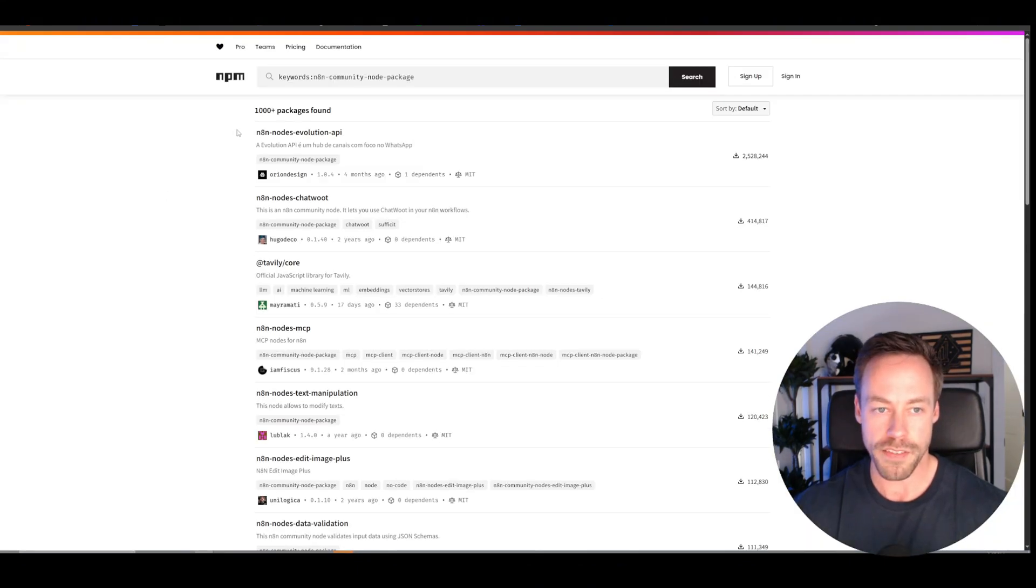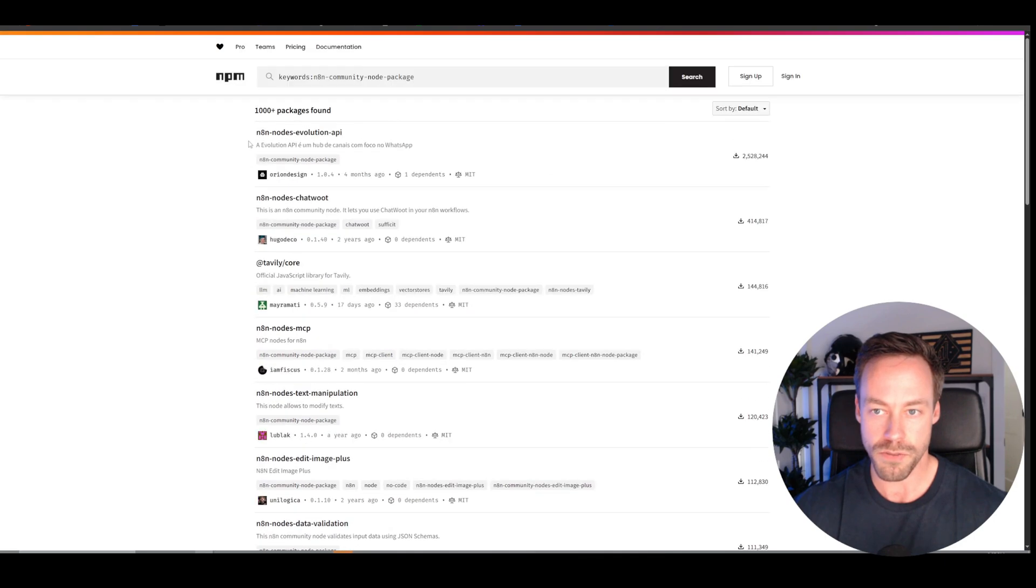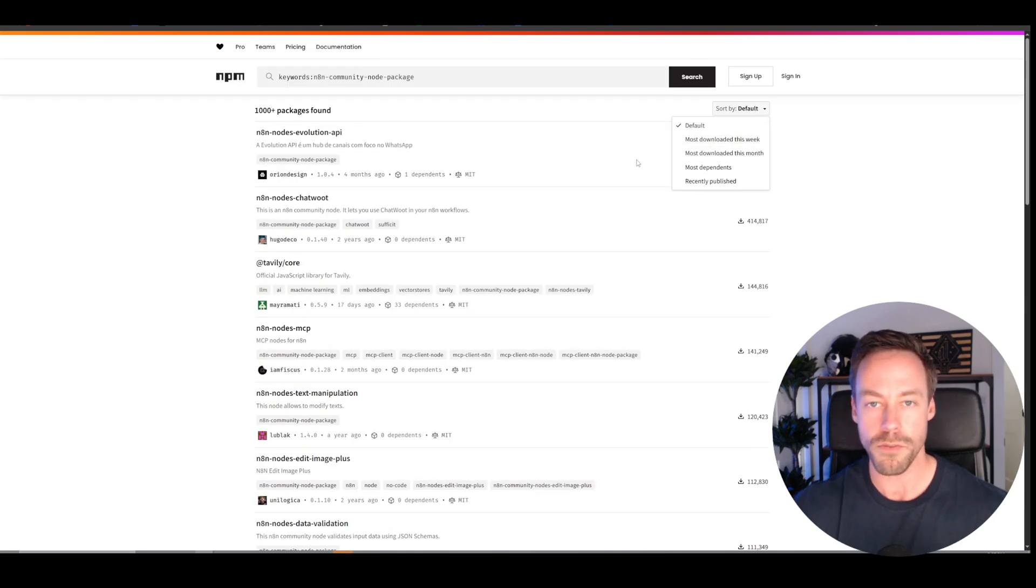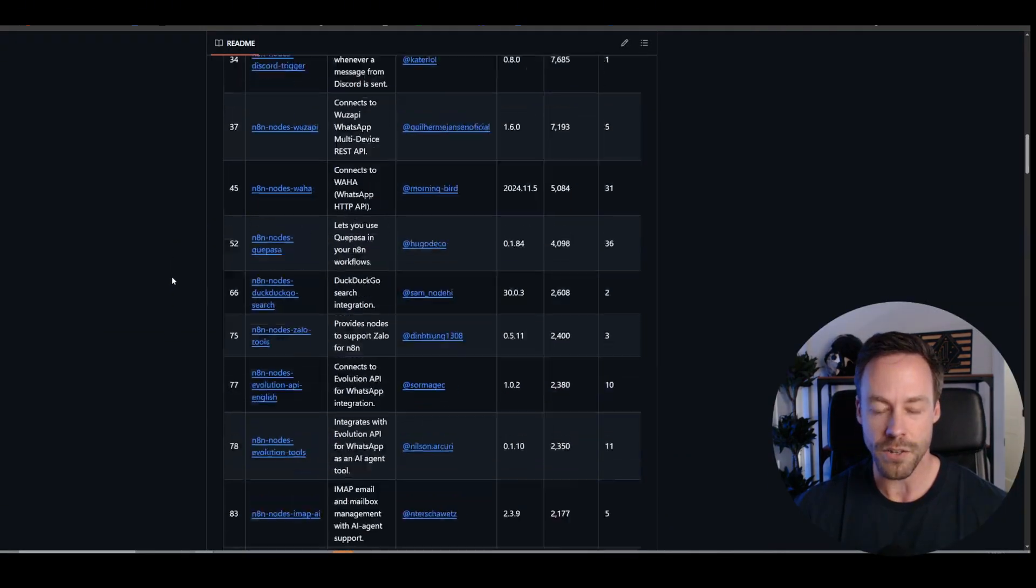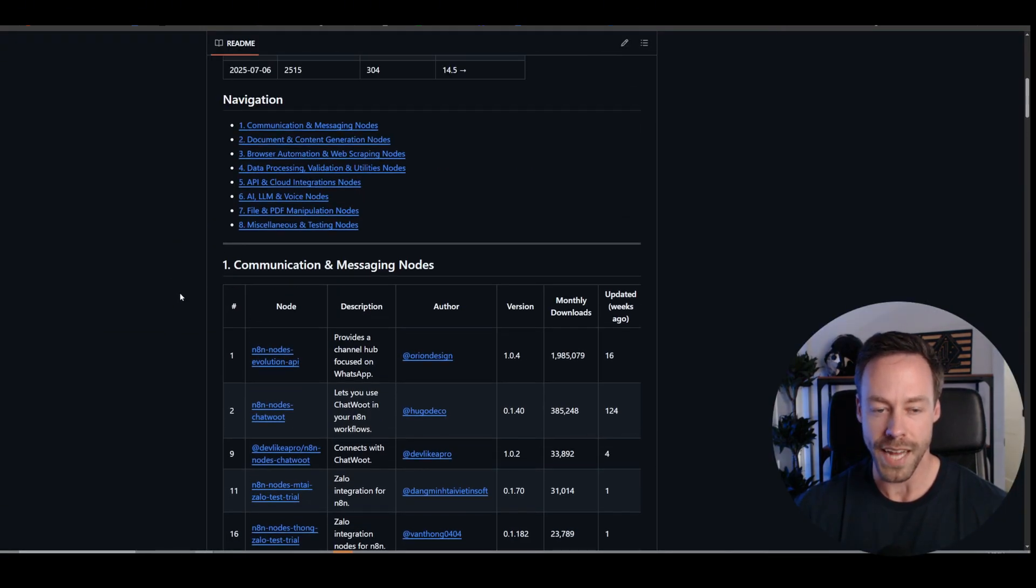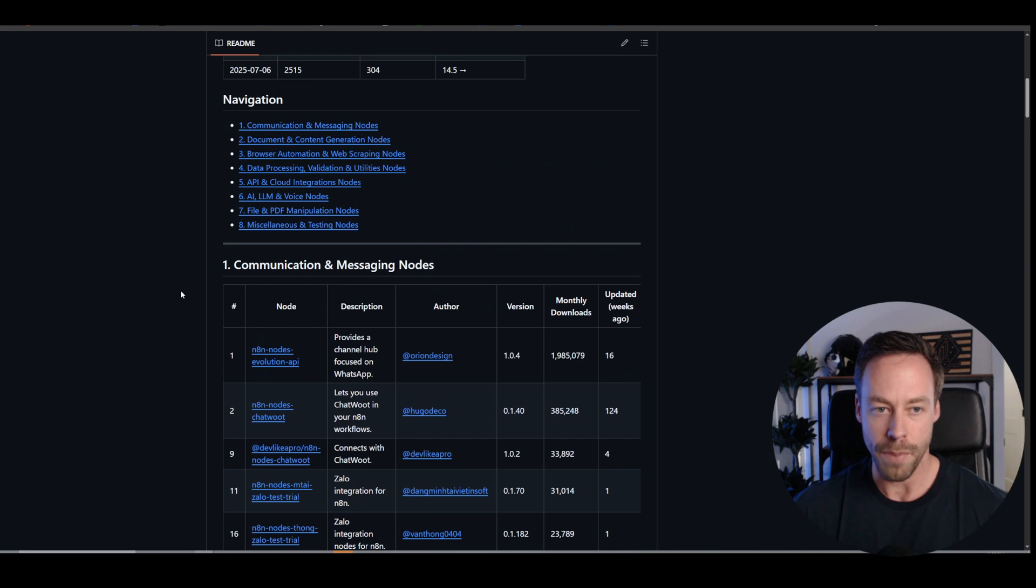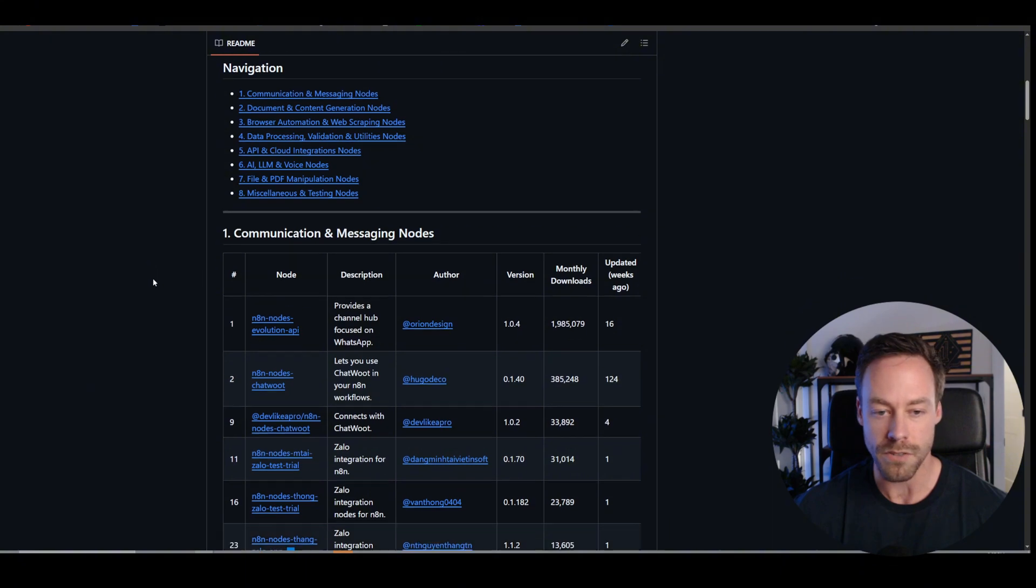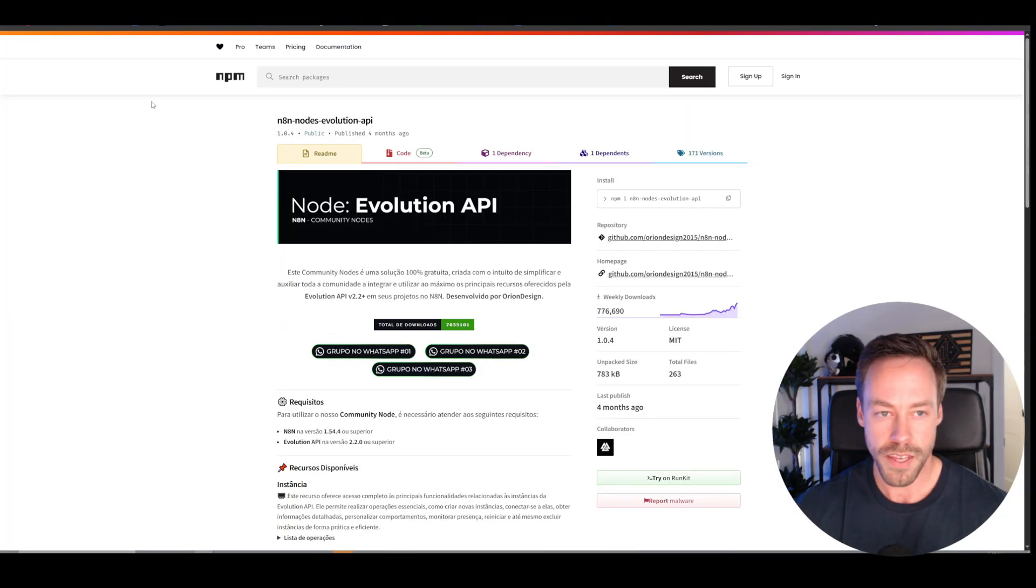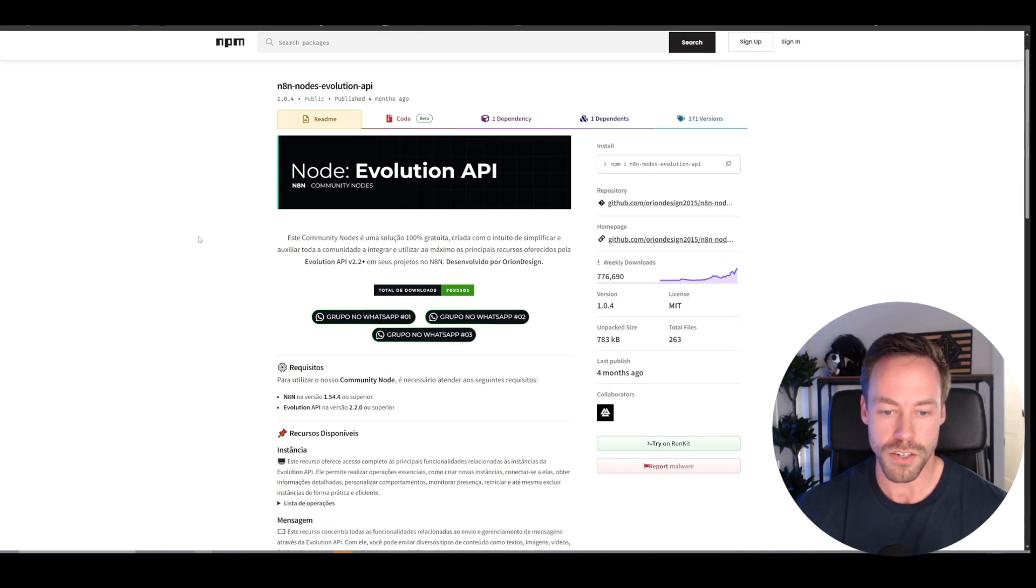So there's a couple ways you can find them. You can just click this and go to browse, and this is the official place to find all the community nodes, right? You can have it sorted by how popular they are, most downloaded, whatever, or you can go ahead and check out that GitHub I showed you too, where it actually has it broken down by type, so communication nodes, document nodes, browser automation, all that stuff. You click inside there, and it will bring you to the actual NPM page.